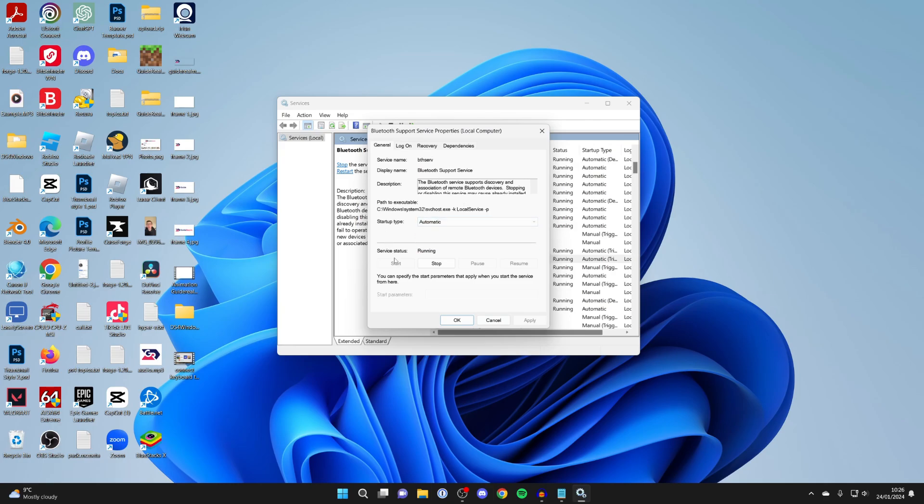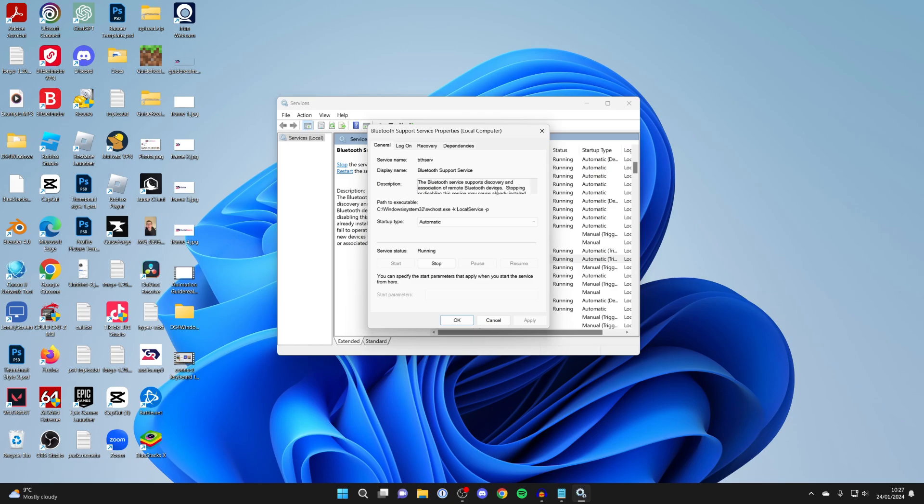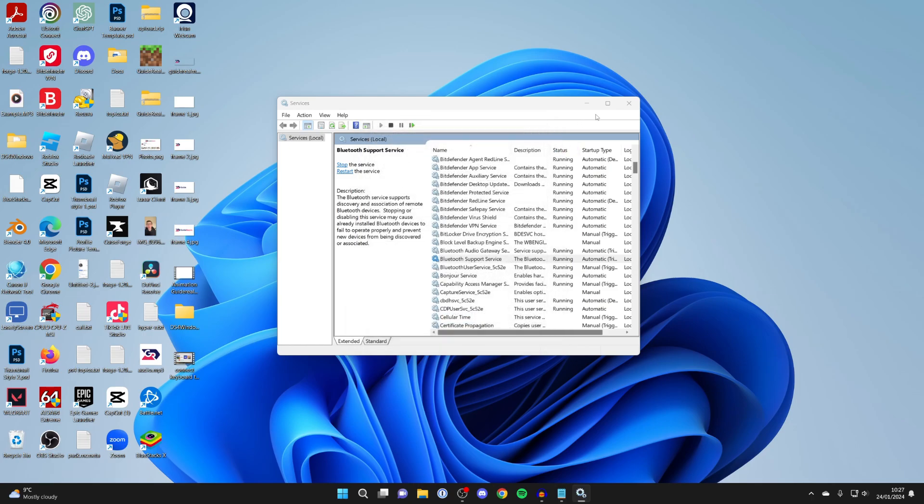Make sure it's running because the Bluetooth service supports discovery and association of remote Bluetooth devices. Press start if it isn't already and set it to automatic so it's running when you start your computer.